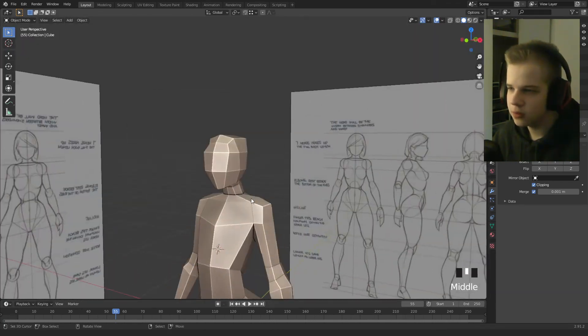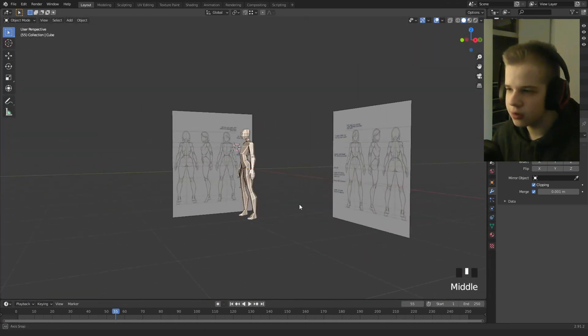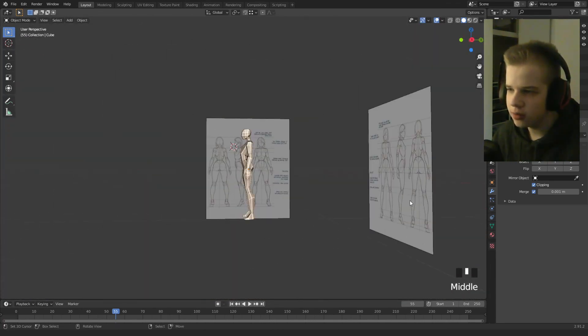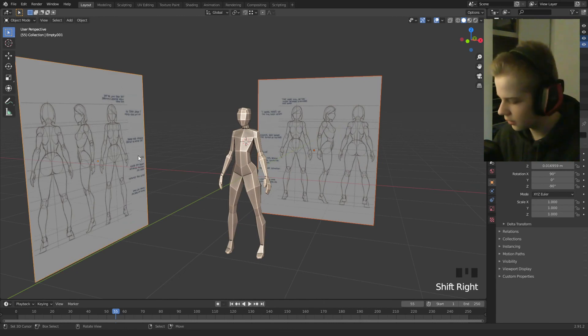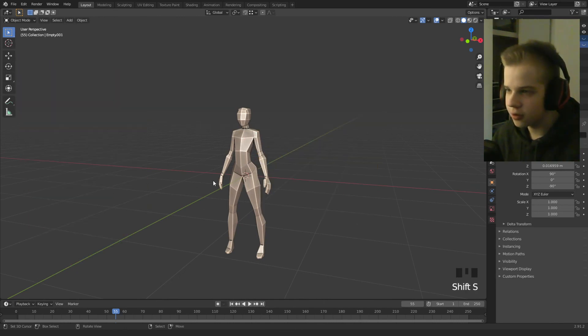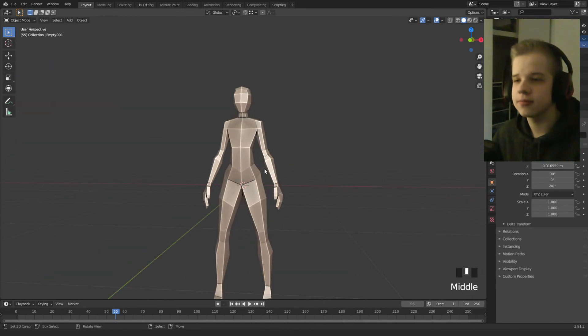Okay cool. So there you go boys. You have your character. So yeah, cheers.